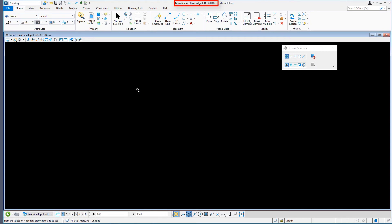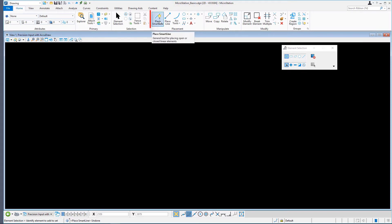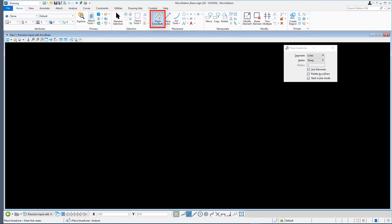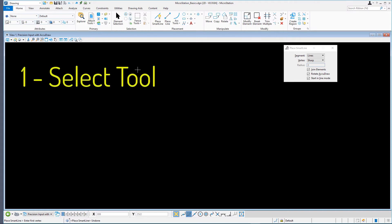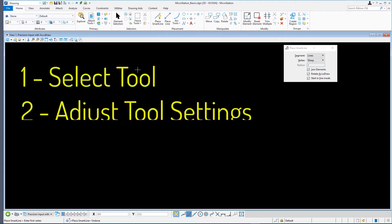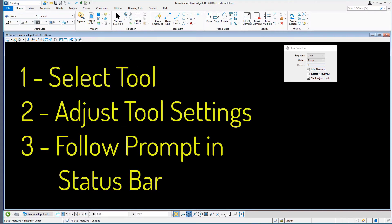Continuing with the MicroStationBasics.DGN in the Precision Input with AccuDraw model, from the Home ribbon tab in the Placement ribbon group, select Place SmartLine to make this tool the active tool. Most MicroStation drawing tools consist of completing the following steps: Select a tool, adjust the tool settings, follow the prompt on the status bar to use the tool.